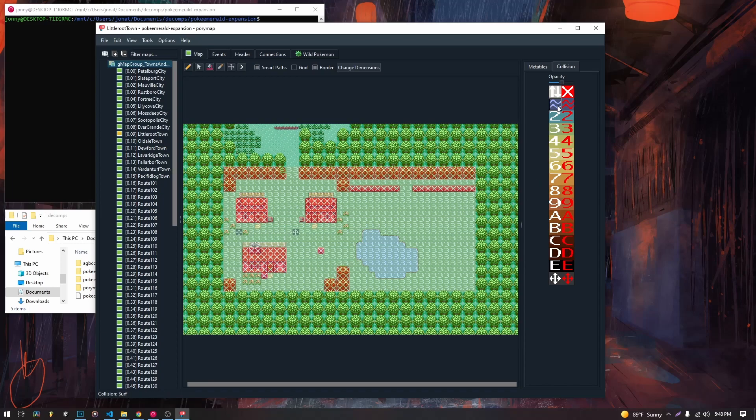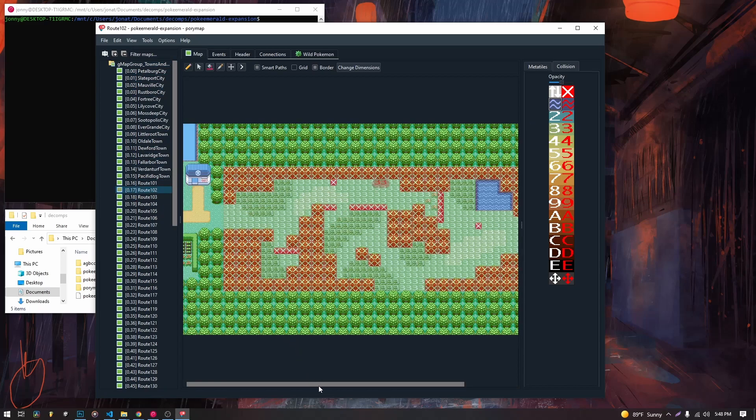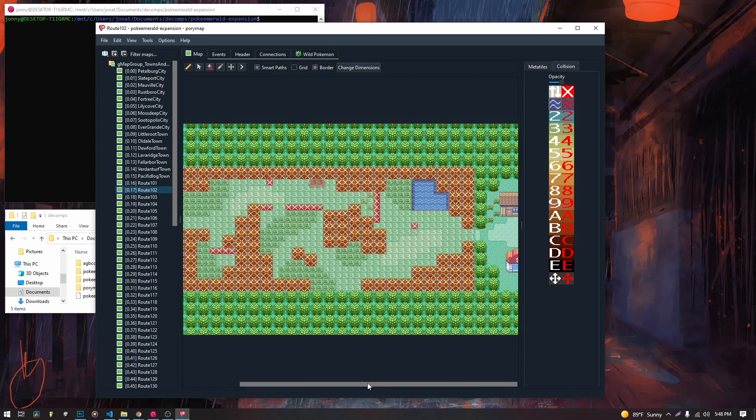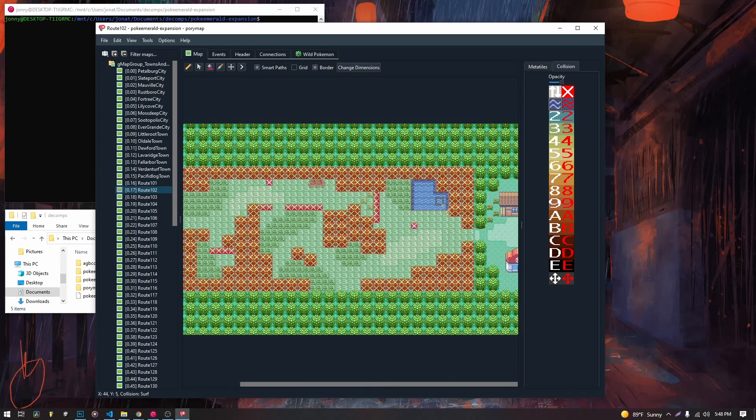This is a water tile. If we go to route 102 and we look, we will see there's water tiles. The red one again is just an impassable water tile.